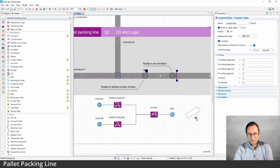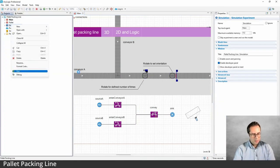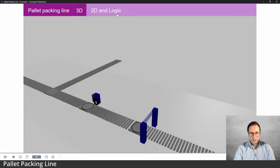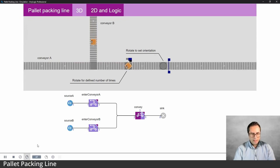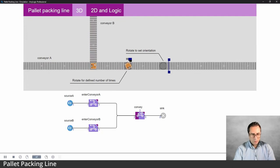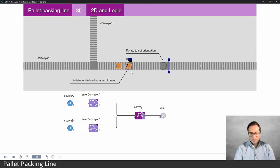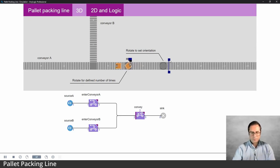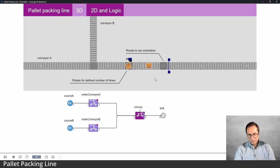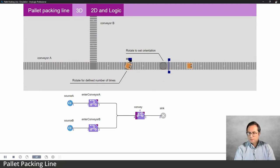Let's run the model. You can see cartons coming in. If you pay attention to the Transfer Table, you'll see the orientation of the carton didn't change. Here we have a Turntable that turns it several times — I think four times — and then the next one tries to change the orientation so that a specific edge of the carton faces toward a scanner.